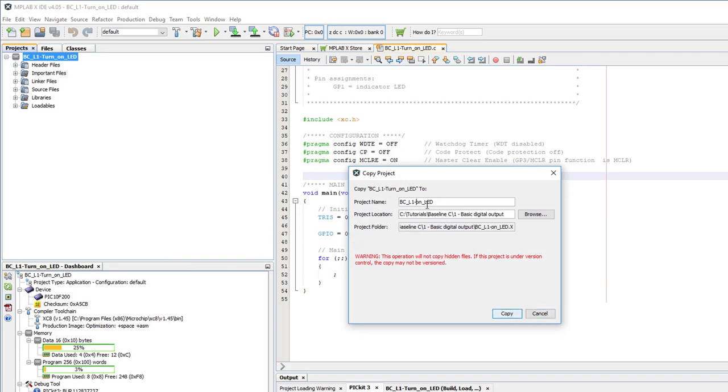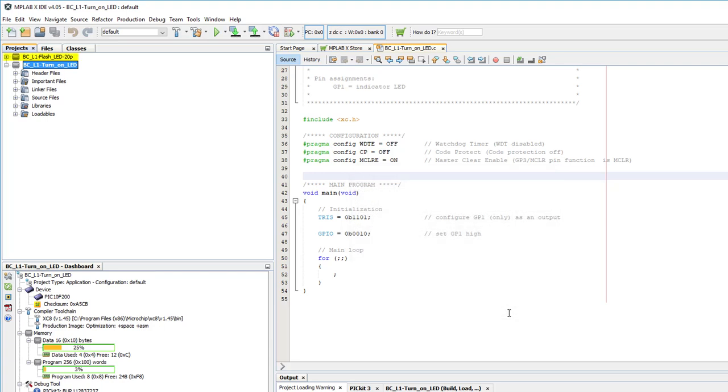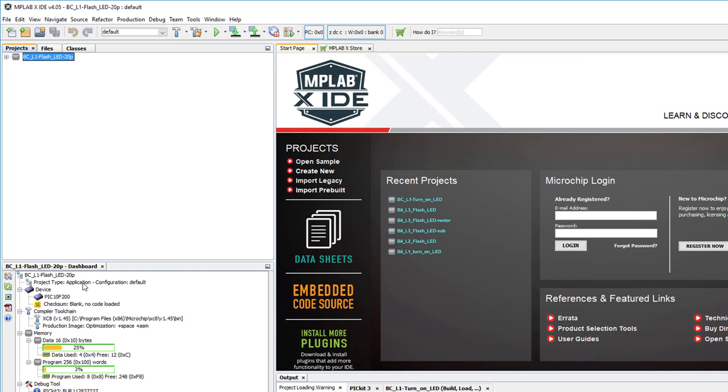Just right-click on the project and select Copy. Type in a new project name, and if you want, you can make a new folder for it. But I prefer to keep all the projects first lesson together, so I won't change the folder. The new project appears in the projects window alongside the old one. But we don't need the old project anymore, so just right-click it and close it. Don't delete it, just close it, so it doesn't appear in the projects window.